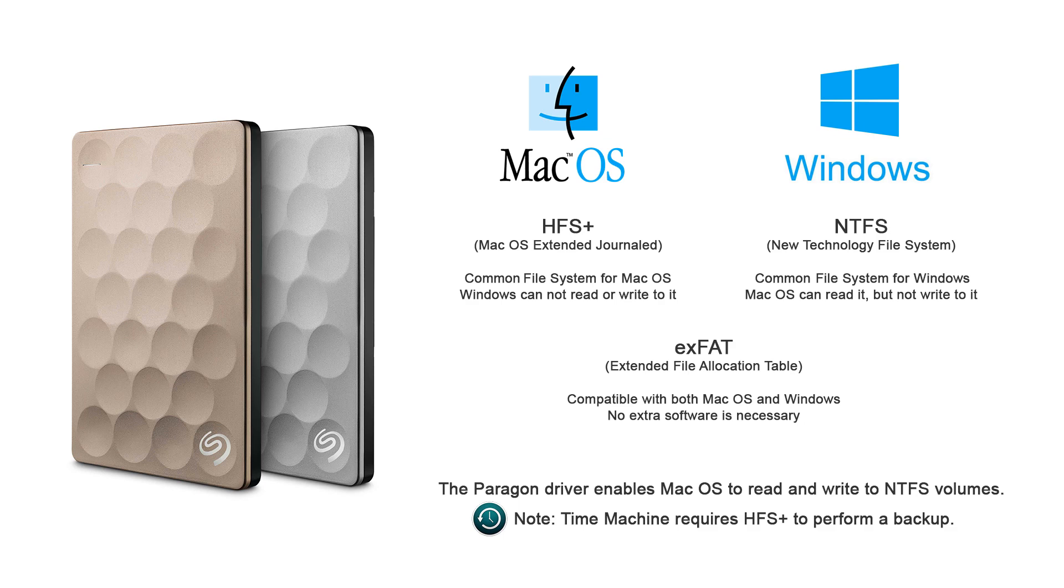If your drive will be used on both Mac and Windows, formatting it to NTFS and using Paragon on macOS is one option. Another option is to use the EXFAT file system. Both Windows and macOS have full access to this file system without the need for any extra software. See the description below for a link to a Knowledge Base article on how to format a drive in macOS.